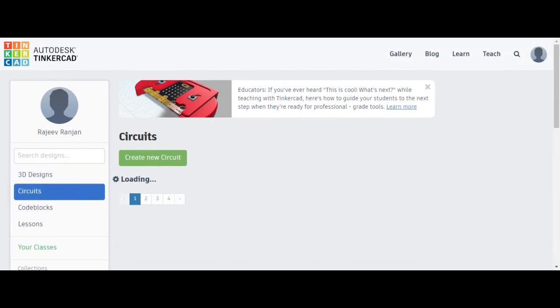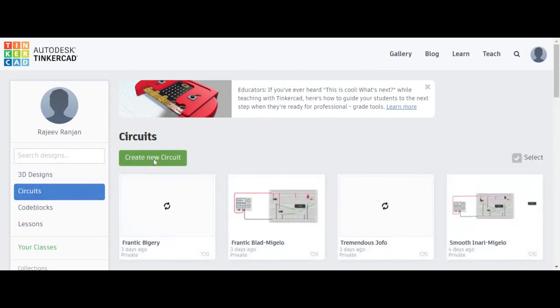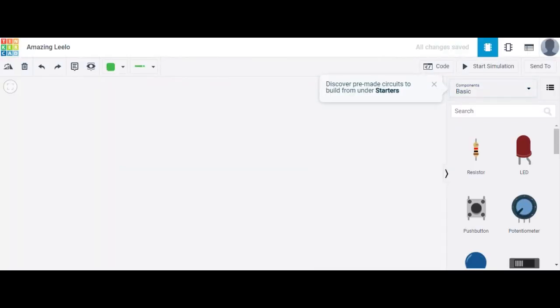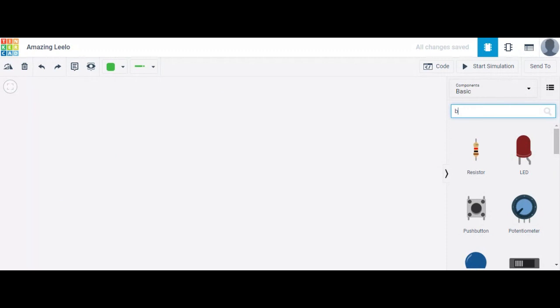Click on 'Create a New Circuit' to start. After that, let's look at the components required for designing the circuit to verify the NAND gate. First, in the search bar, look for a breadboard.